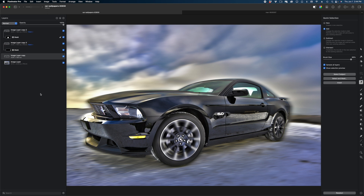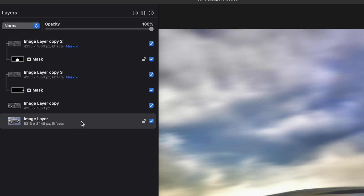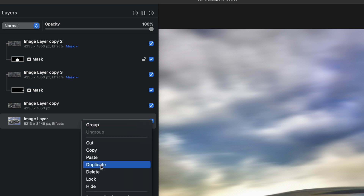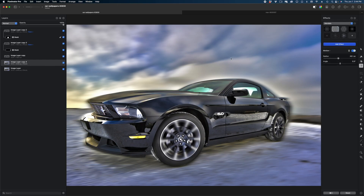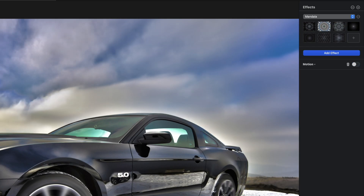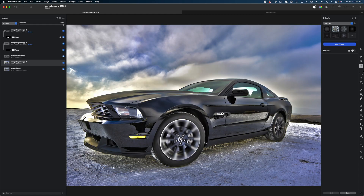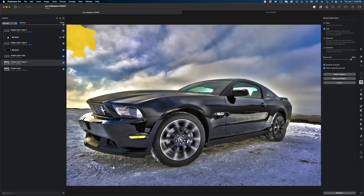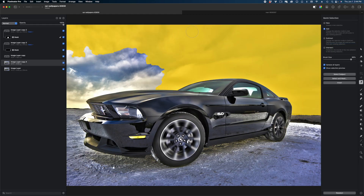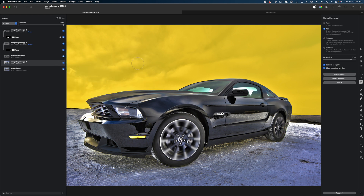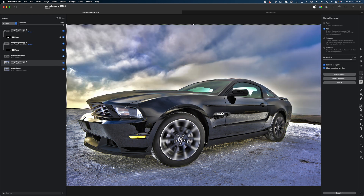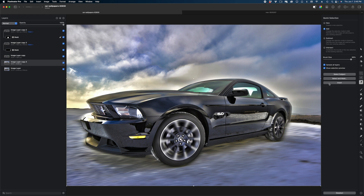The last step is to fix that sky, like I promised. I'm going to select that original image layer and duplicate it, then hit the F key to bring up effects and disable the motion blur on that layer. Now I'm going to hit Q to grab the quick selection tool and quickly select the sky, then grab the mountains for good measure since they seem pretty far away as well. Then I'm going to invert that selection and delete everything else. And there you go.